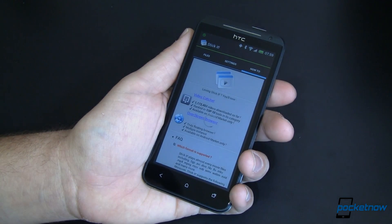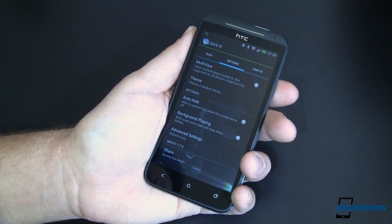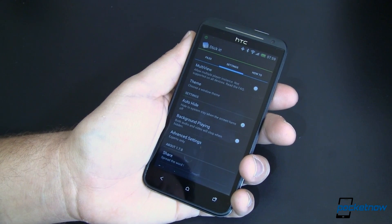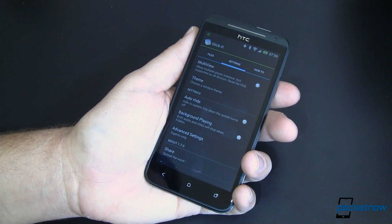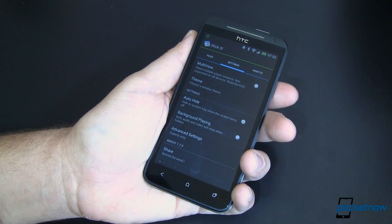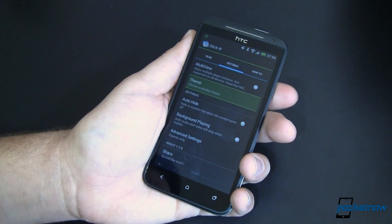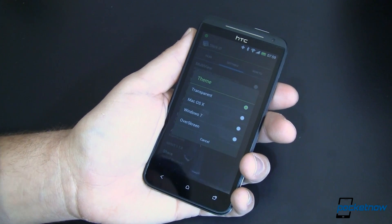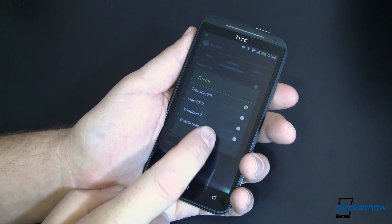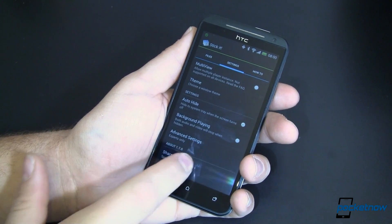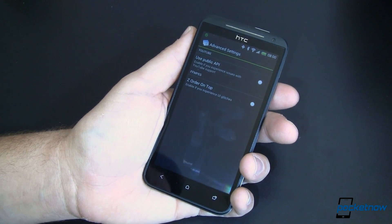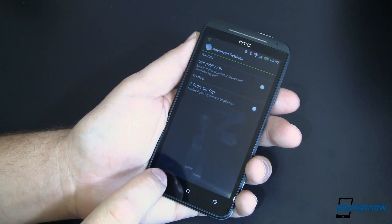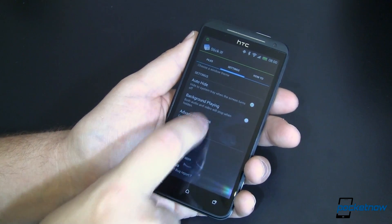In settings, we can have multi-view turned on which doesn't work on all devices, but on some of them it doesn't. It lets you essentially play more than one video at the same time. I don't really know why you'd want to do that, but you can. You can choose a theme. The default is transparent. You've got Mac OS, Windows 7, an over screen that you can select from. And all that does is it changes the Chrome around your player. You can auto-hide it, do some background playing, and then you've got a whole bunch of advanced settings. By a whole bunch, I mean two. And they're really just if things go wrong, you can try tweaking those out.